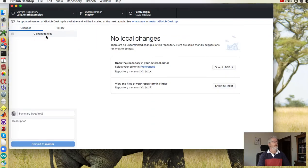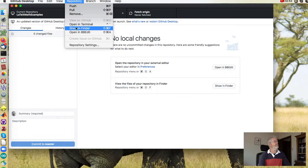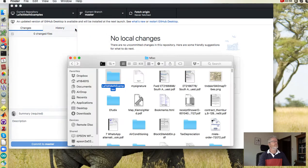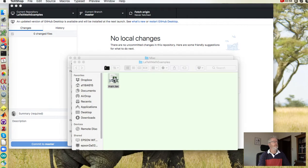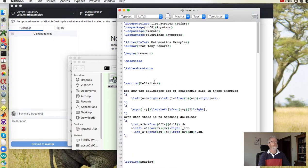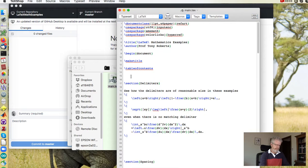All right, so for example we can make some changes. Let's open that, find that repository, there it is, there's the tex source. Makes a trivial change, and a trivial change.